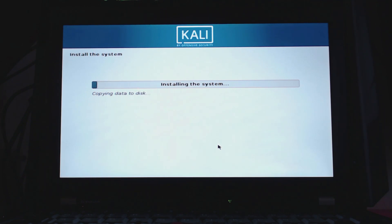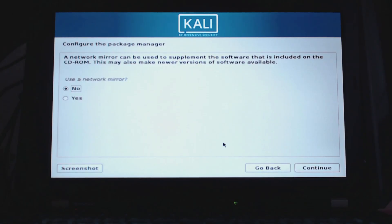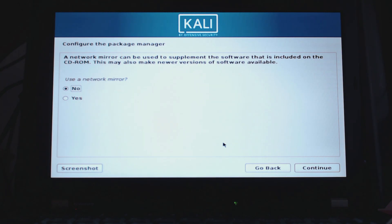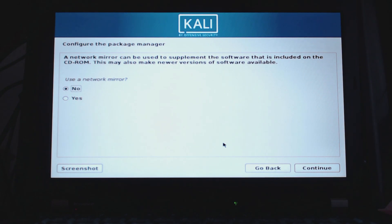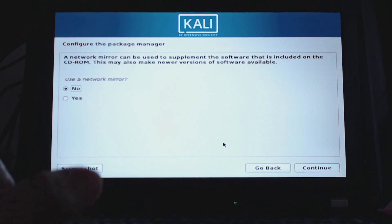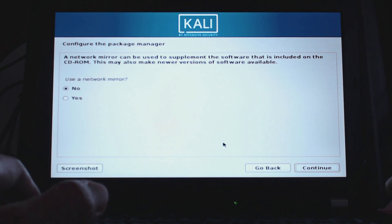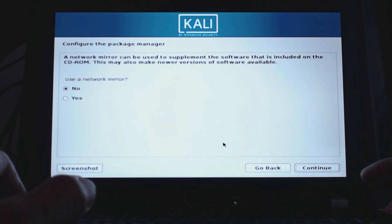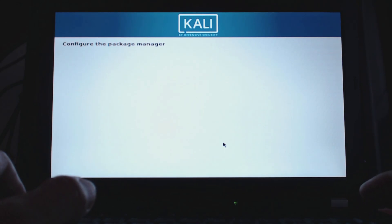Alright guys, we are almost done with the installation. Now if you already connected to Wi-Fi, you can choose yes to this question. I did not, so I will choose no, but you definitely should choose yes if you are connected to a network so Kali Linux will update or install newer versions of the software while it's finishing up.